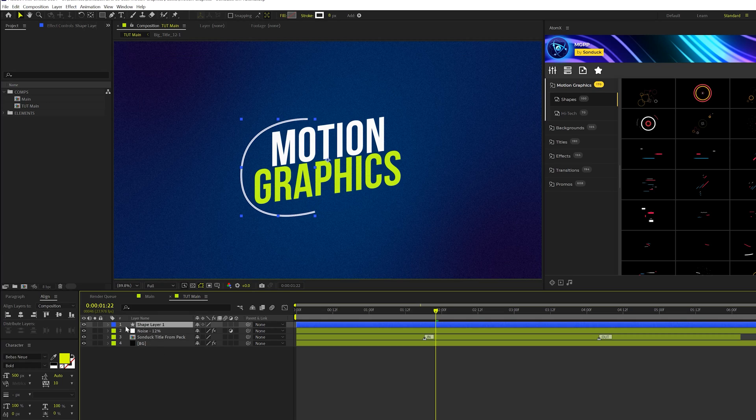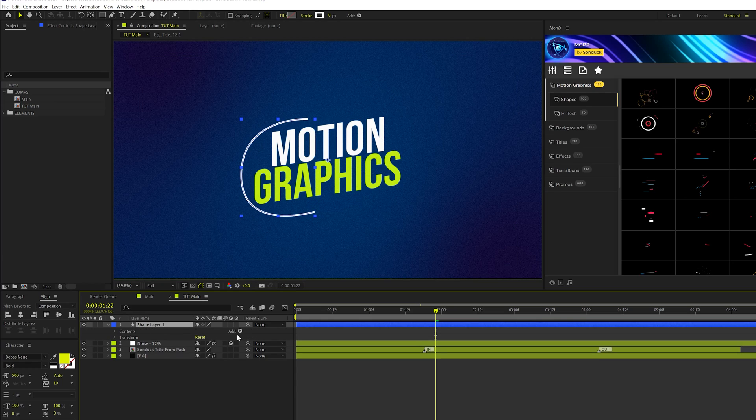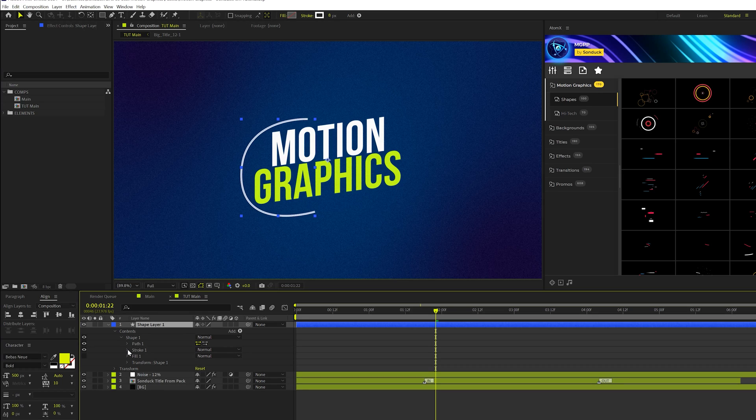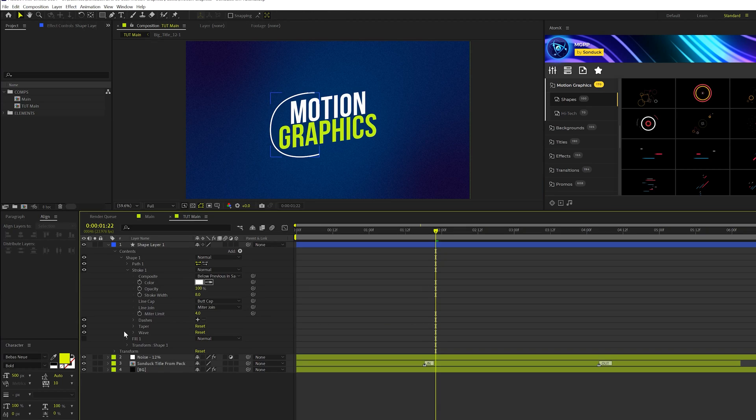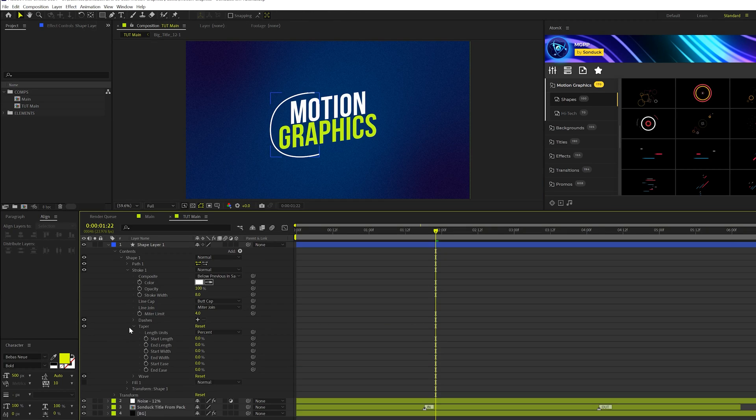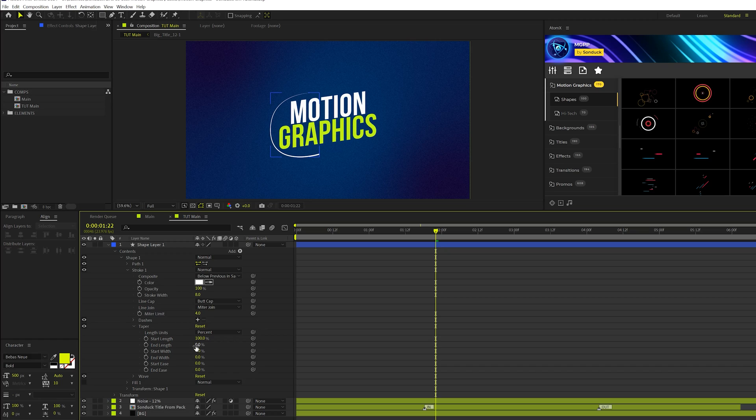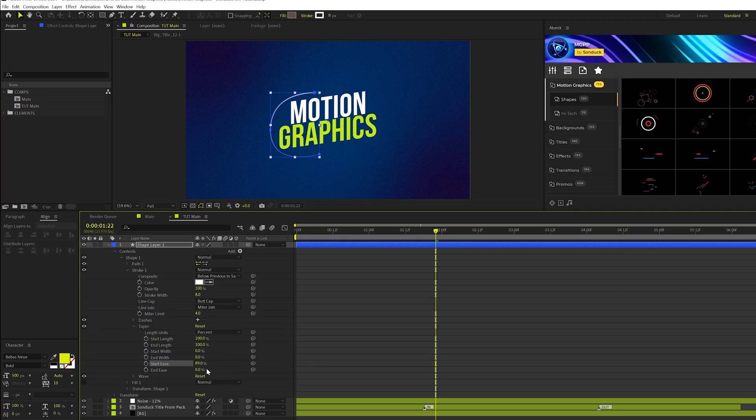Then what we're going to do is open up our shape layer here and we'll go to contents, go to shape one and we'll go to stroke one. And we'll come here to taper and this is a new feature within the last year, year and a half. And what we're going to do is come here to start length and set that up to 100% and also the end length, both those 100%. Then we'll come here to the start and end ease and set that up to 100% as well.